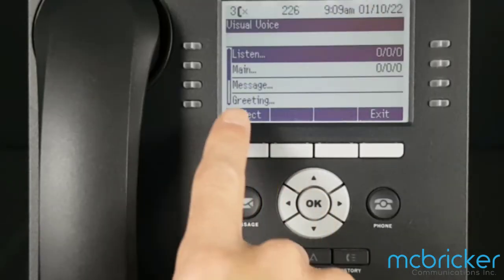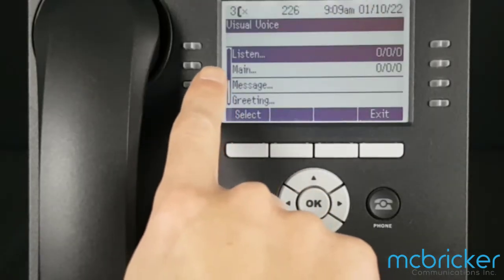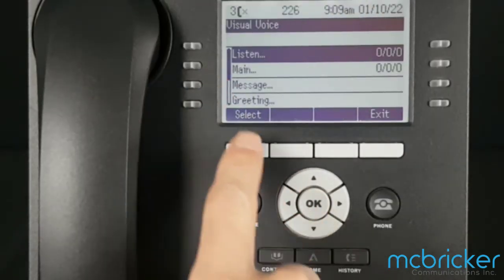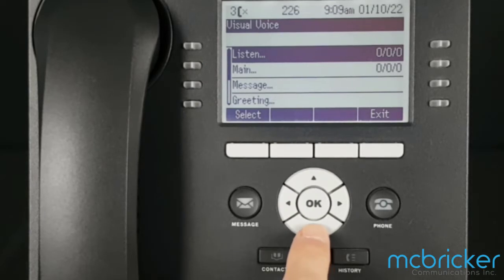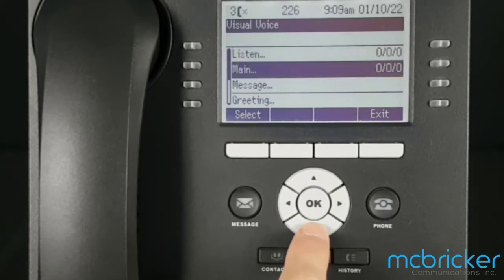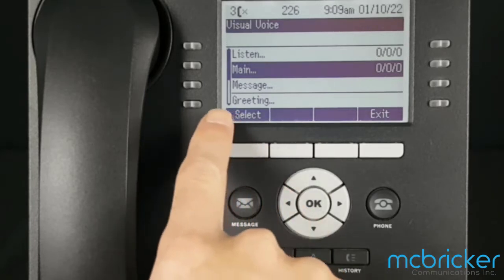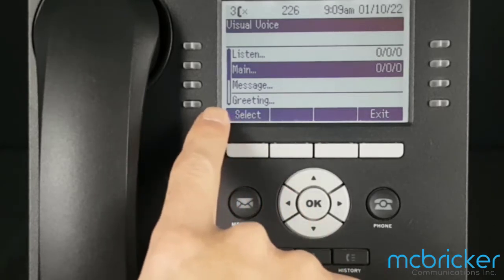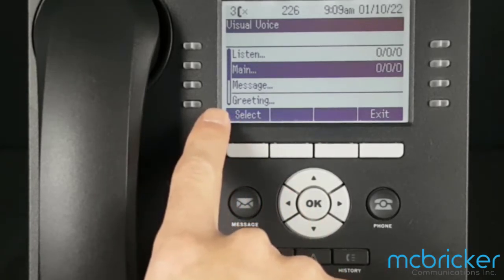Listen is your personal mailbox. Main is the hunt group mailbox. The greeting option only applies to your personal mailbox.